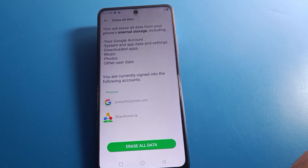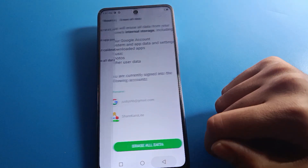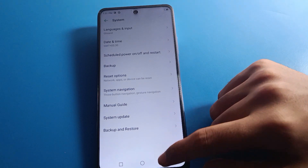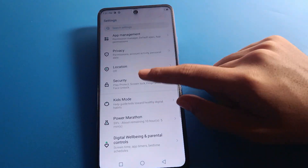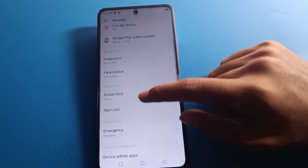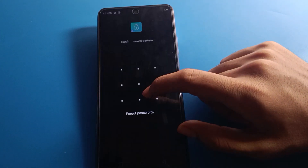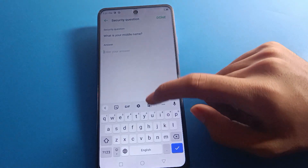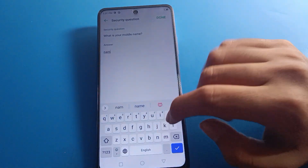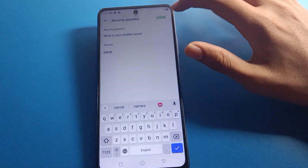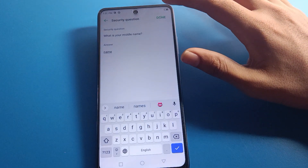That's why I told you in my last video: remember your security question, it is very helpful. So if you do remember your security question, go back to app lock, click 'Forget Password', enter your security question, and click done.